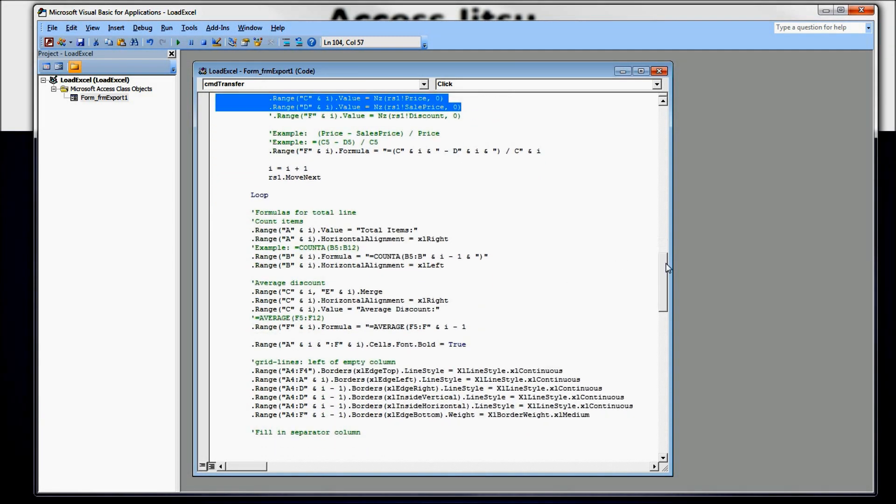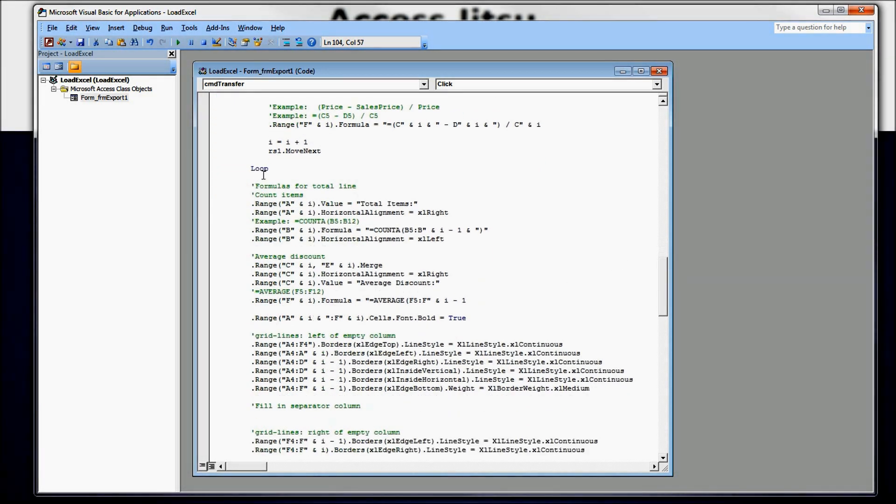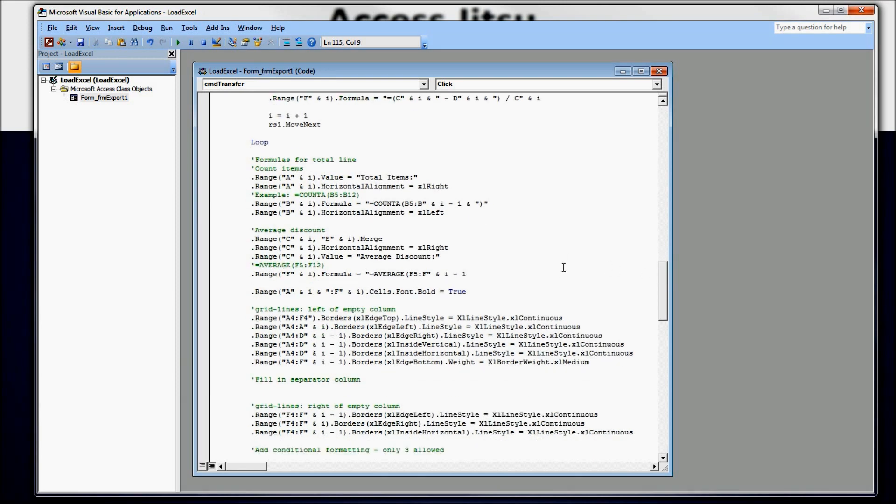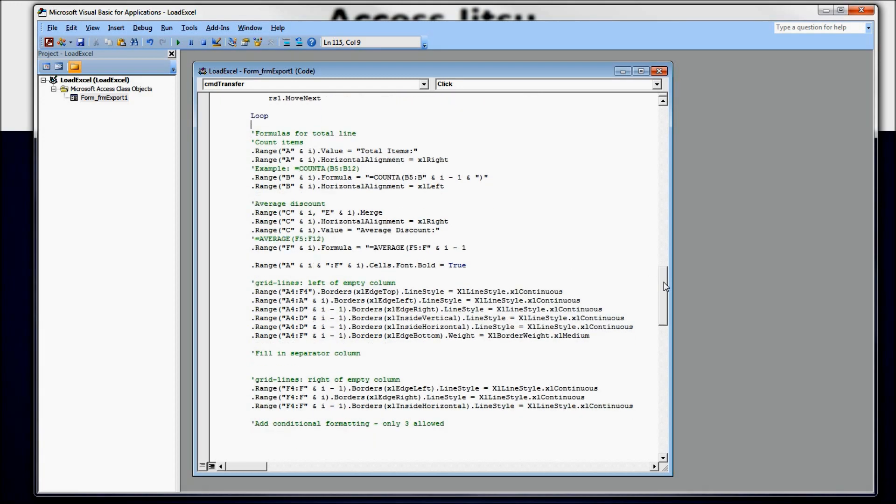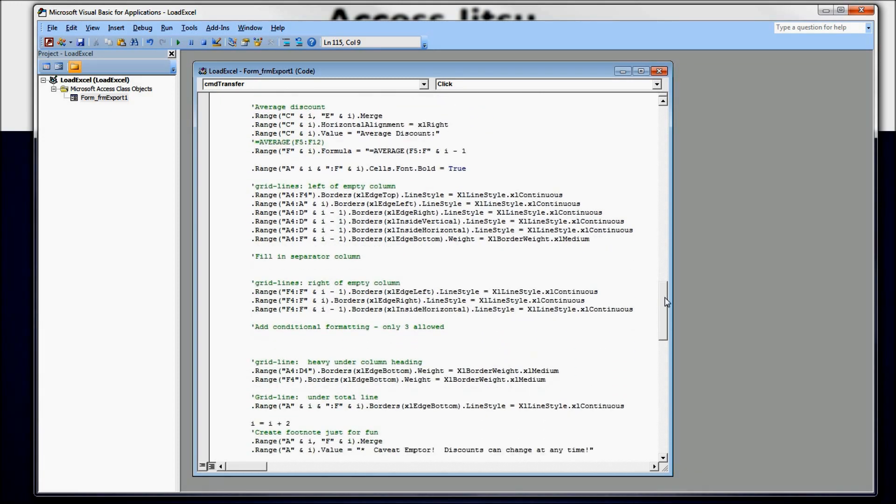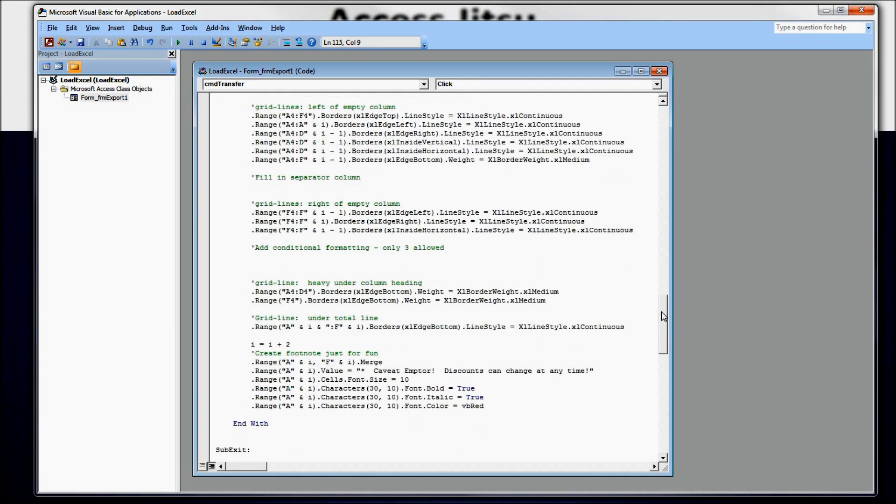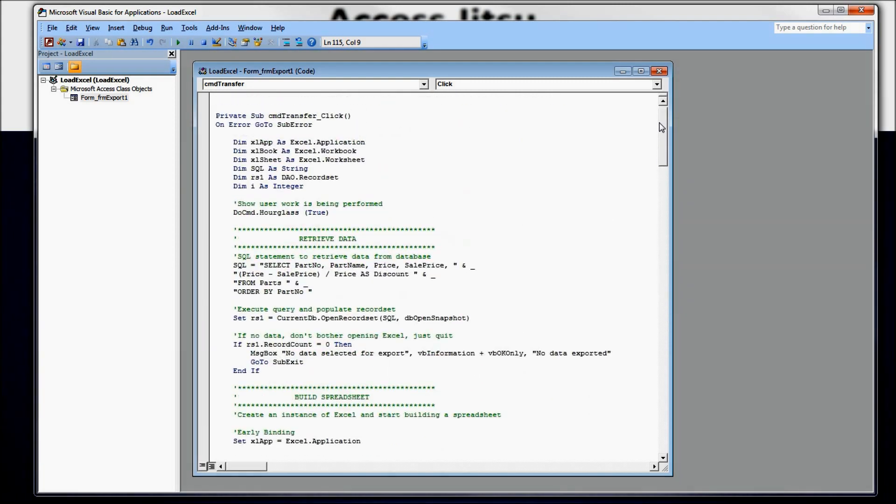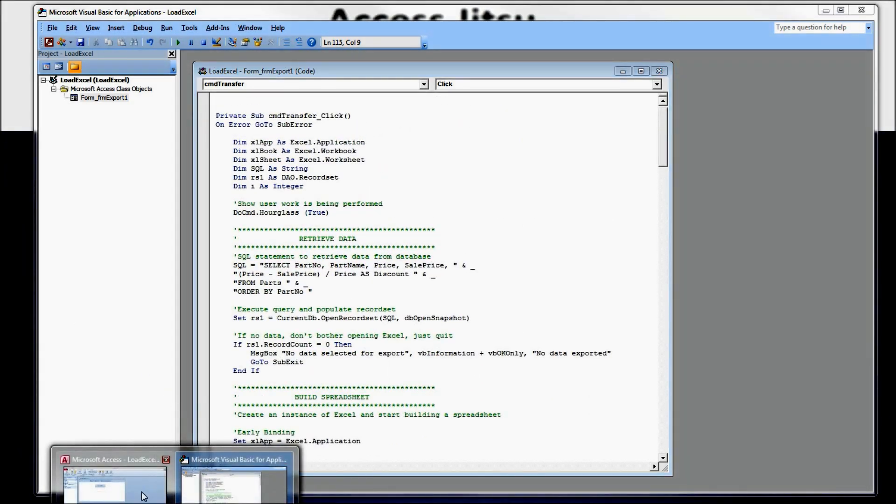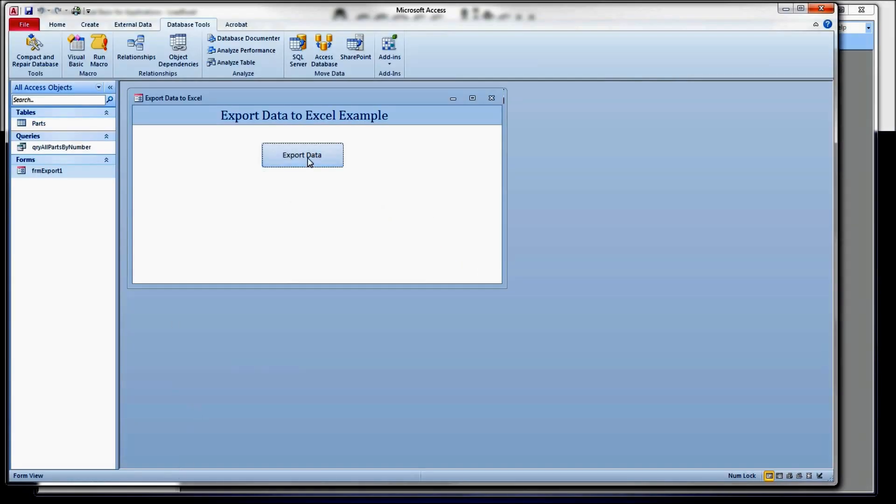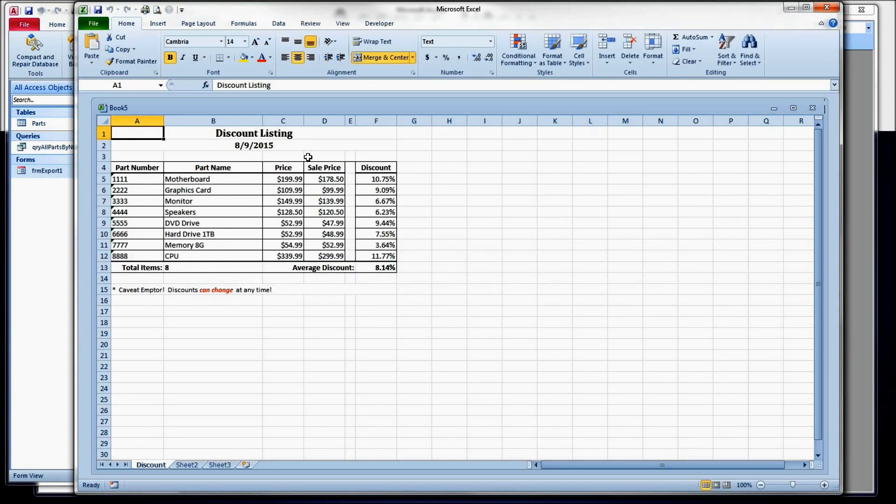After we finish whipping through our record set, get to end of file, we're doing some cleanup at the end, adding a total line, adding some formulas to the total line, and we added some lines as well to the whole spreadsheet. I want to really quickly create our spreadsheet as it looks so far and show you where we're trying to go tonight or today.